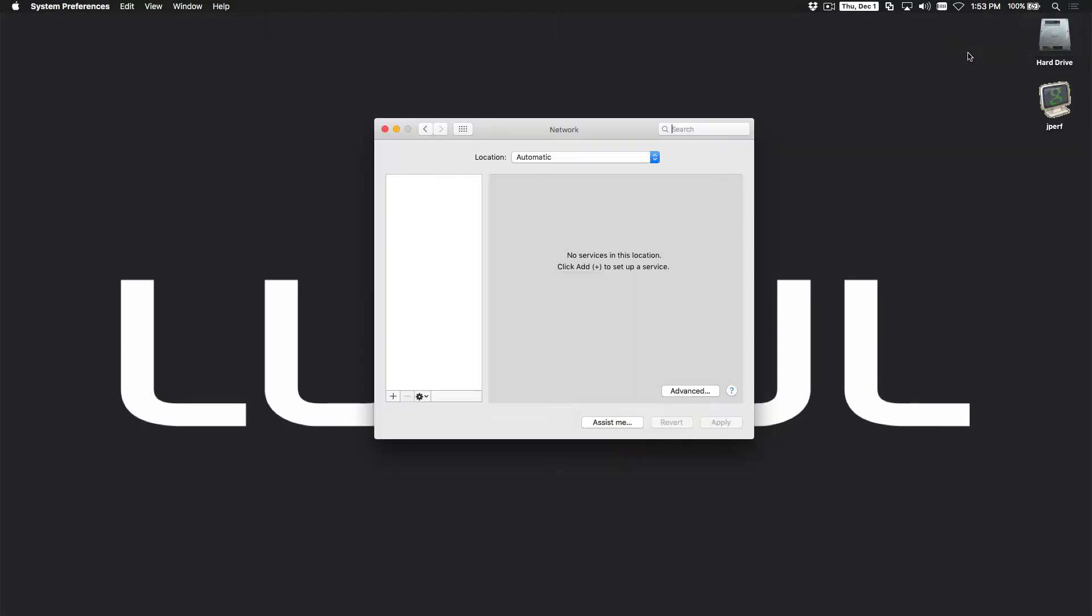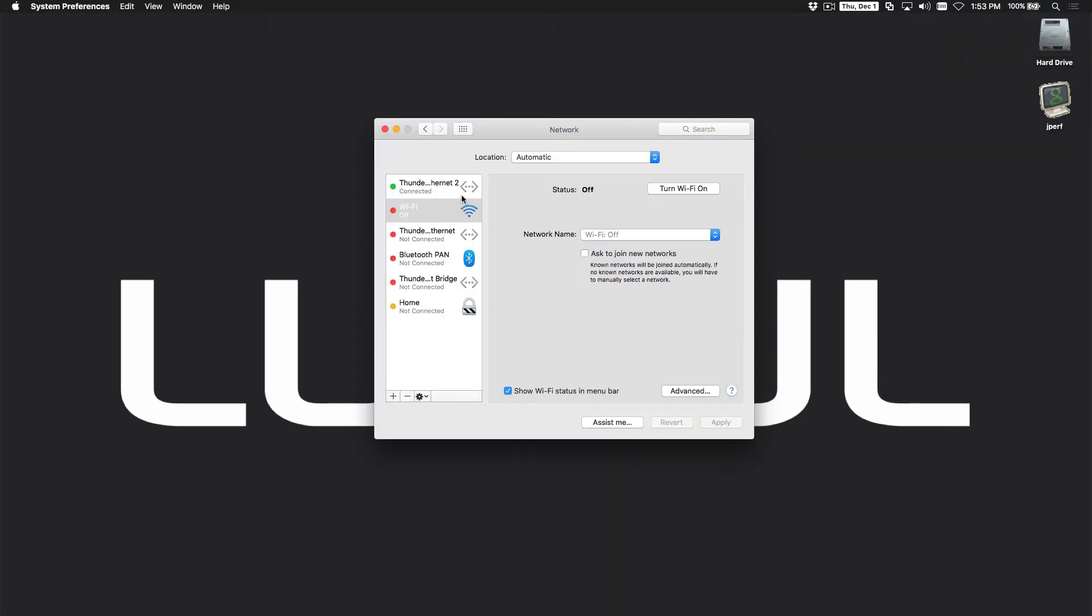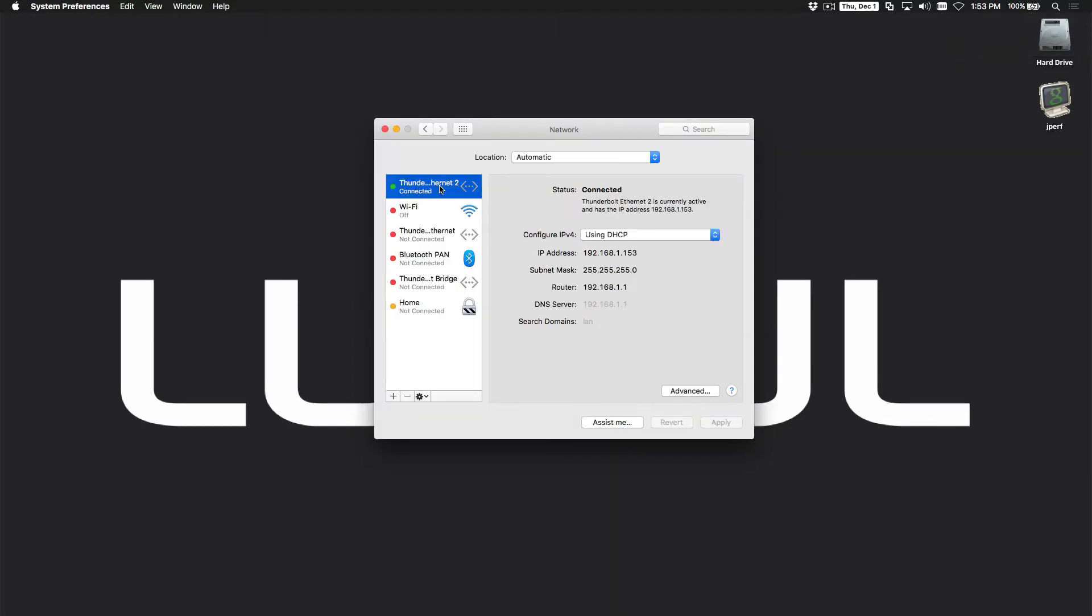I'm going to go to my network preferences, click on the Ethernet connection that I'm connected to, and verify that I'm on a .1 subnet. This is something you can easily do if you're not sure what subnet you're listed on.